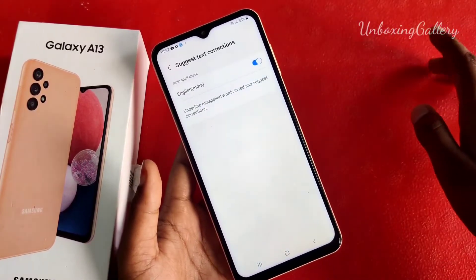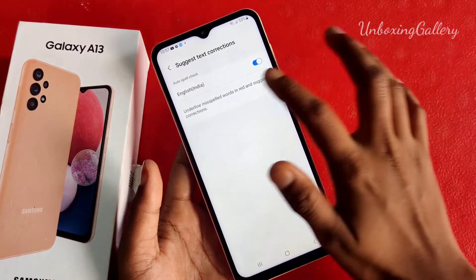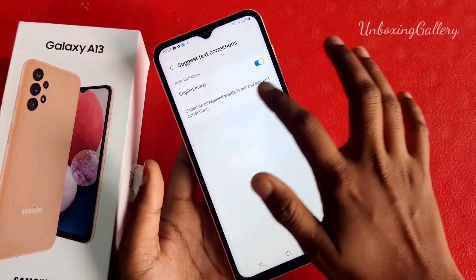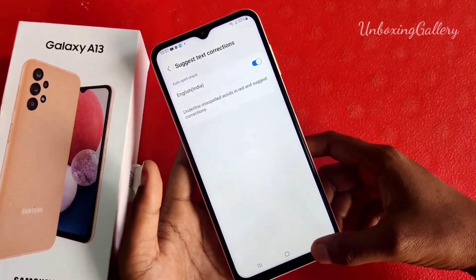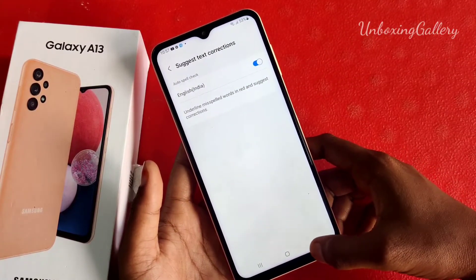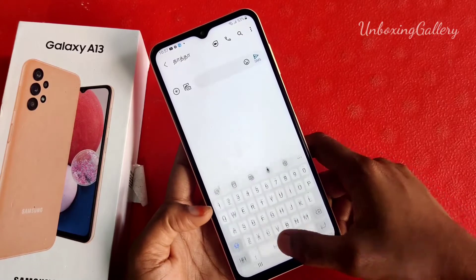You can choose 'Suggest Text Corrections' and you can enable it. Now the text corrections is enabled in your keyboard.